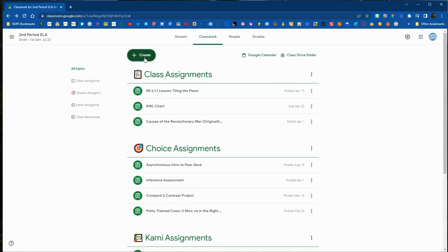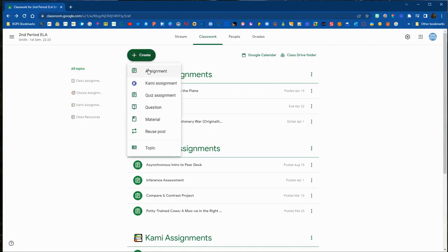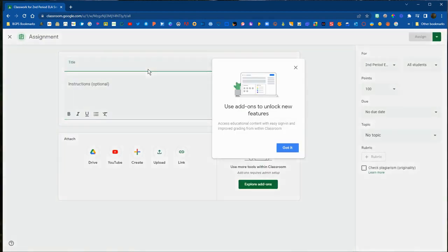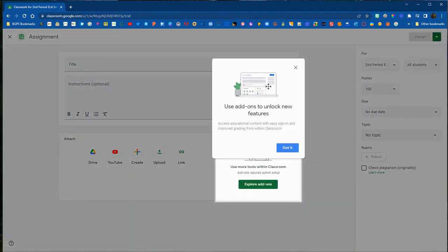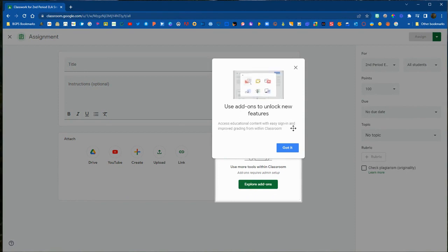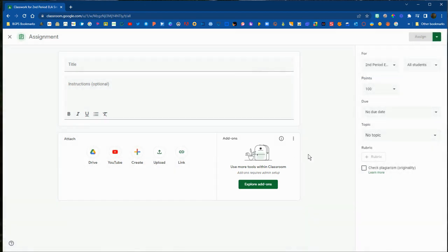First you'll need to log into Google Classroom and start by creating an assignment. Over on the right you may see a pop-up to use the add-ons to unlock new features, which will let you know that there's the new add-ons section over in the lower right corner for the attachments for an assignment.